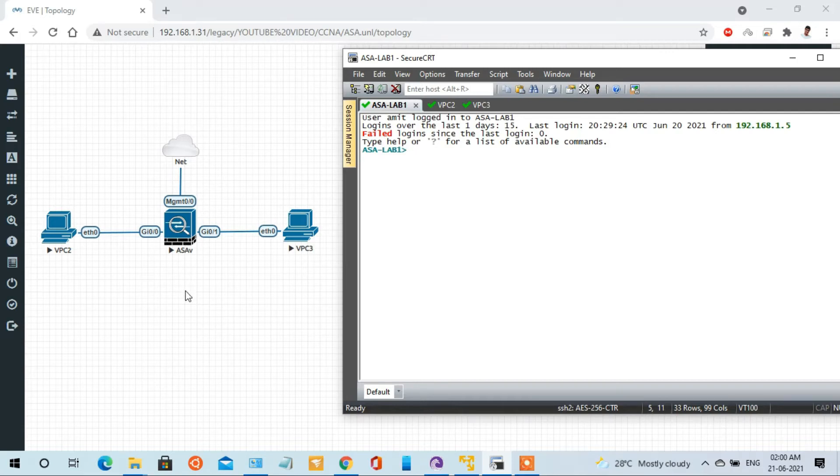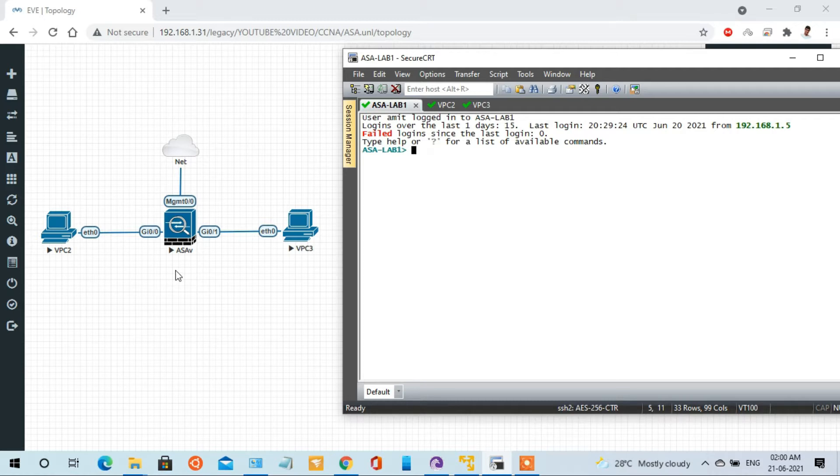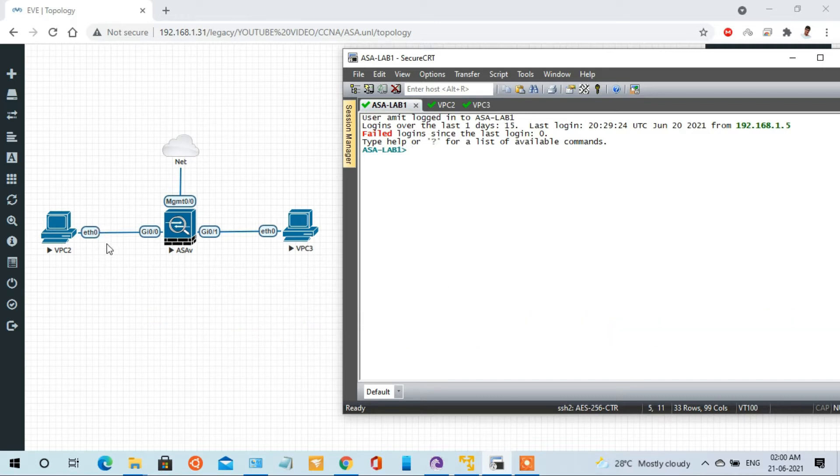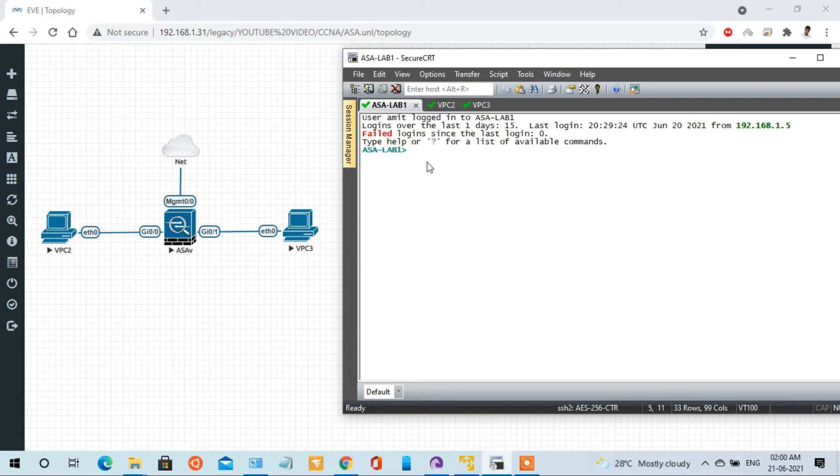Hello friends, my name is Amit Bhatt. Welcome to my channel. In this video, I am going to show you how to capture packets in ASA using the CLI. So let's begin with this lab.